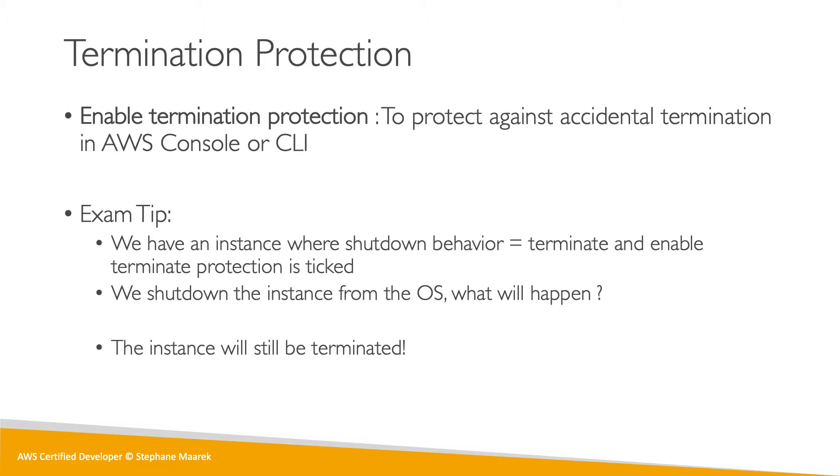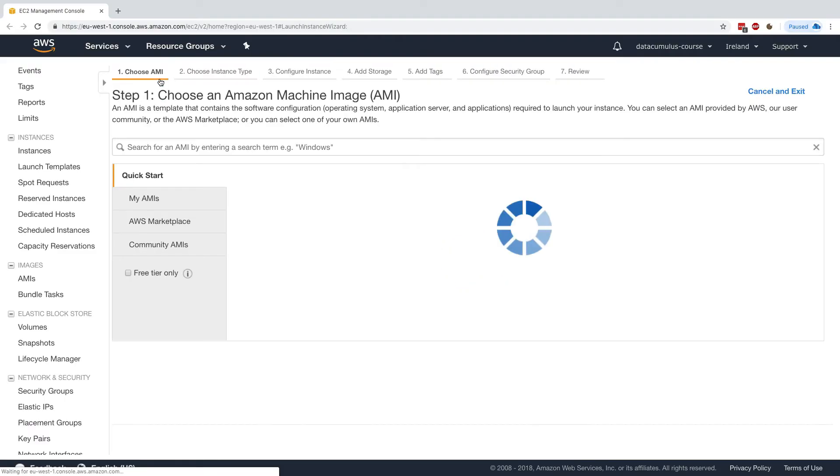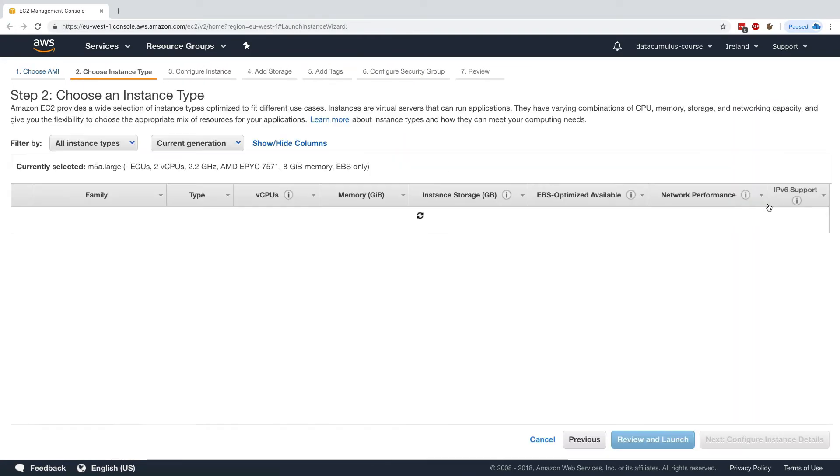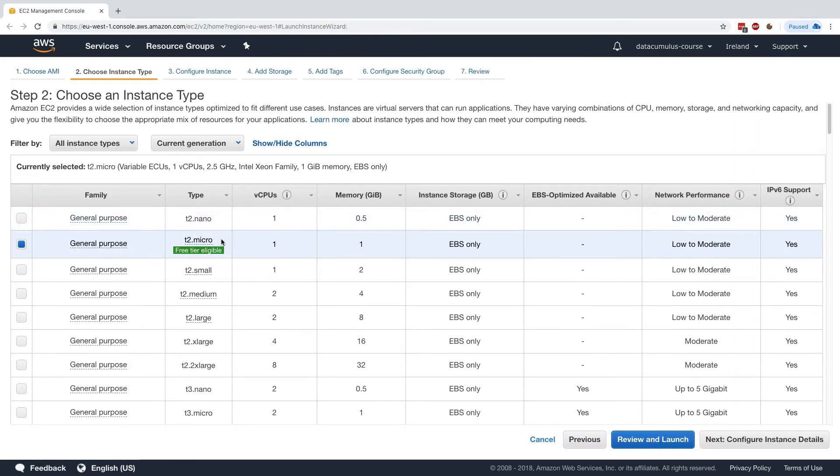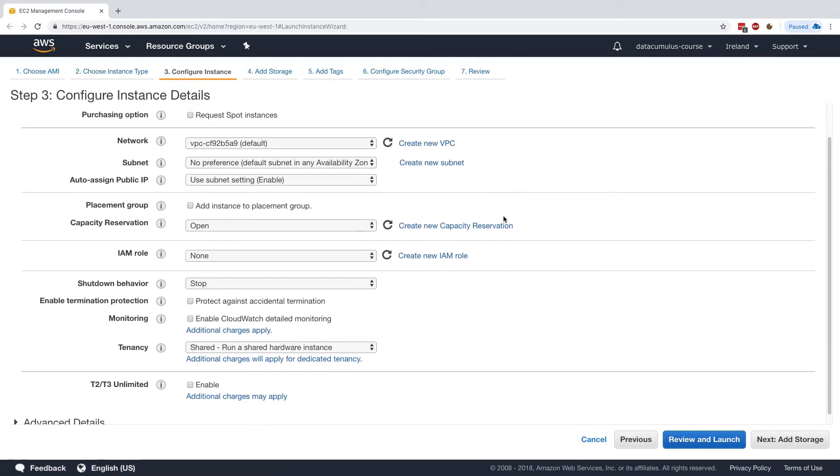So let's have a play with this just to make it into perspective. So let's go ahead and launch an instance. I'll choose Amazon Linux 2, T2 Micro, and then in the instance detail, here we go, we can find the options.